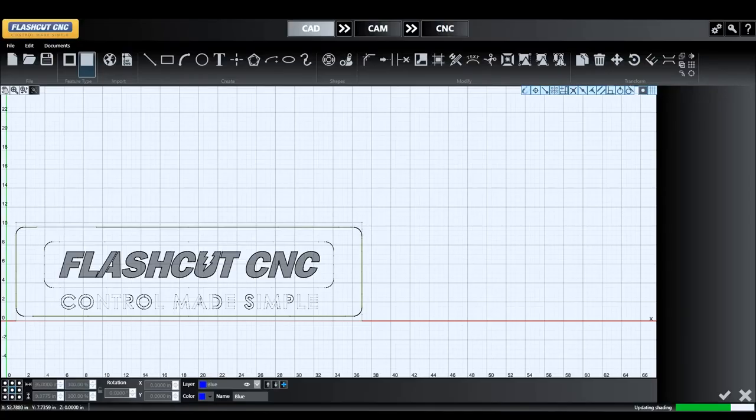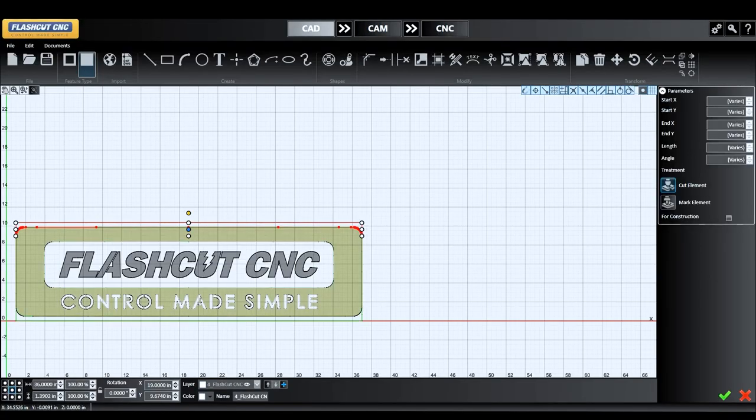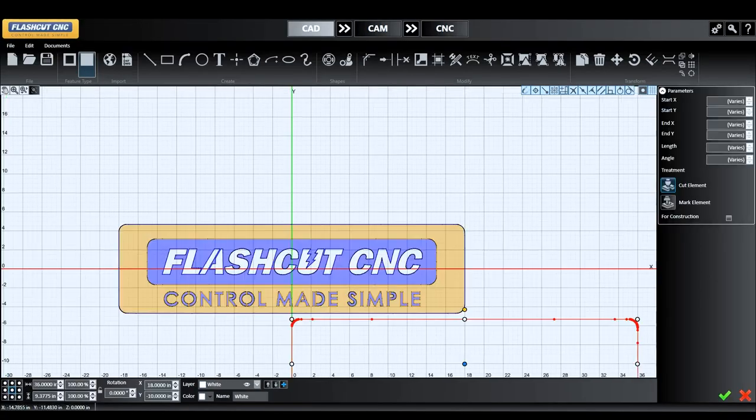All of our controls are fully integrated with our CAD, CAM, and CNC software.